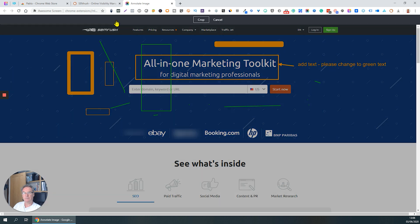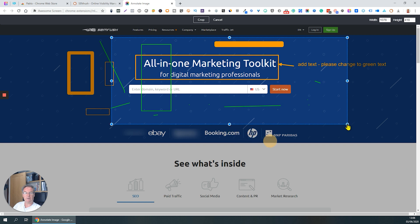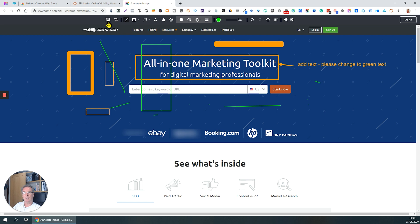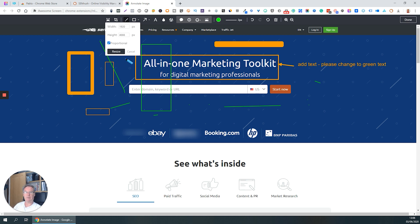You can crop images — so if I wanted to crop this, I could just crop it down so I've just got that part selected and would save just that part of the image. You can also set the size of the image. The default size is 1920 pixels wide by 4666 deep, but you could change that and resize it. If you keep the proportional tick, that maintains the aspect ratio so you don't get any strange squashy appearances.